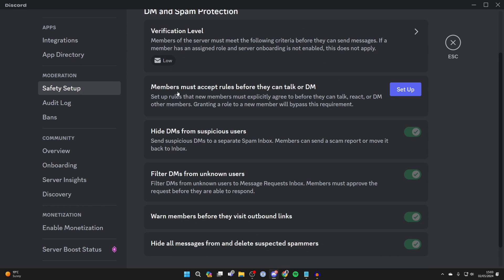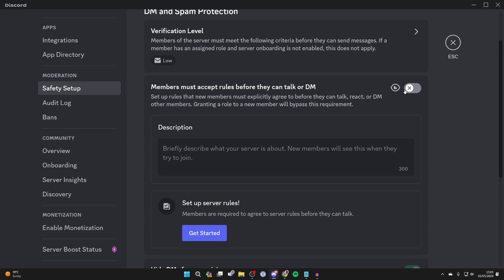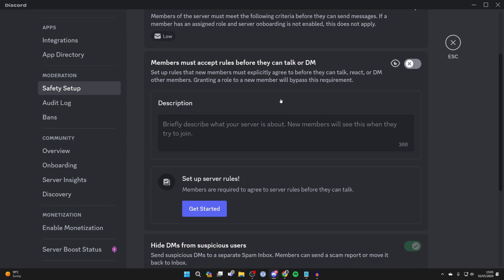You'll then see this option here: members must accept rules before they can talk or DM. Click on setup on the right here.